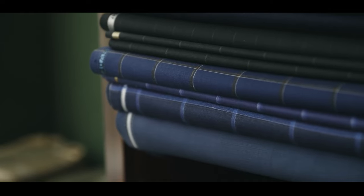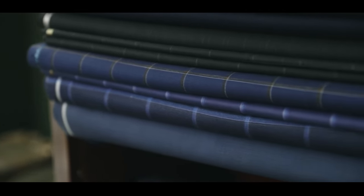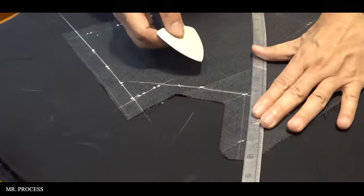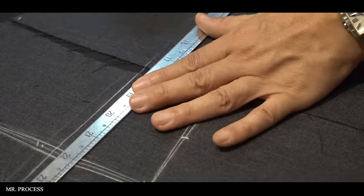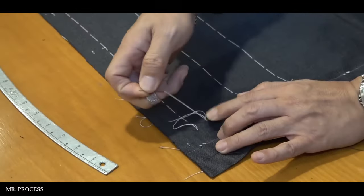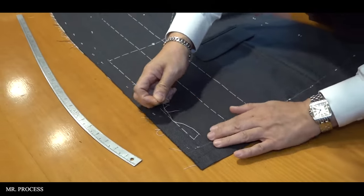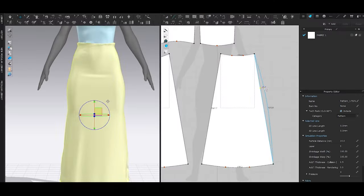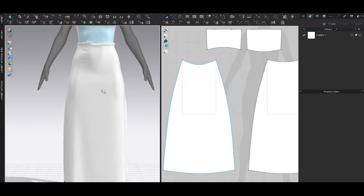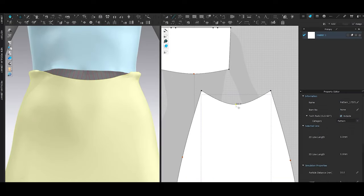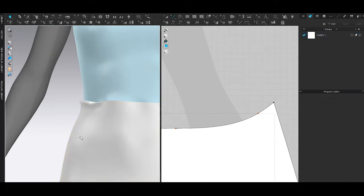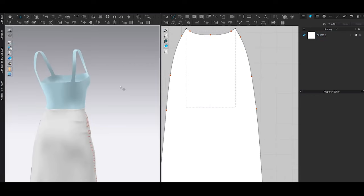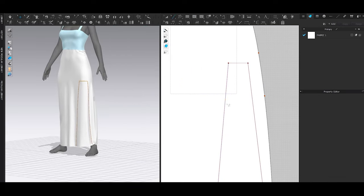At its core, Marvelous Designer mimics the real-world process of making clothes. Think about how a tailor works — they start with flat fabric patterns, cut and seal them together, and then drop the materials over a mannequin to see how it fits. This software does the same thing but in the digital world: artists create 2D patterns, seal them together virtually, and watch in real-time as the software simulates the fabric's behavior, dropping it over a digital character or mannequin.